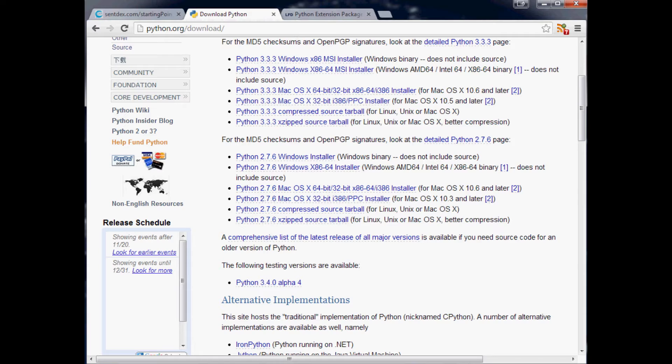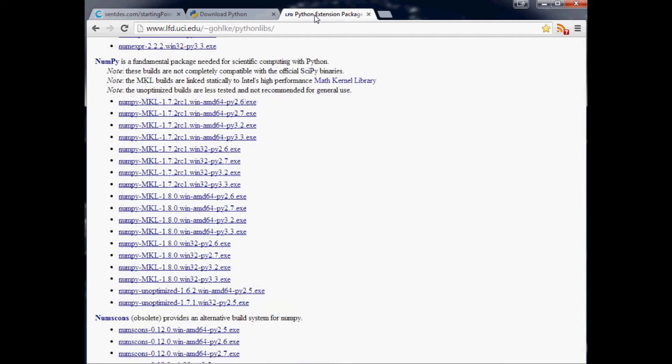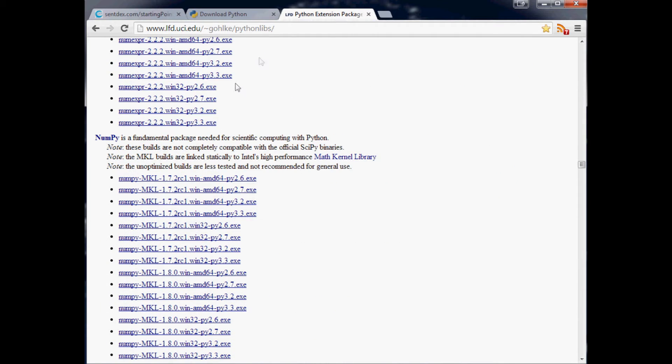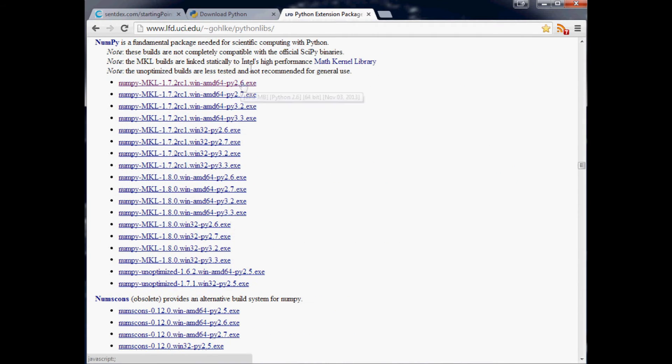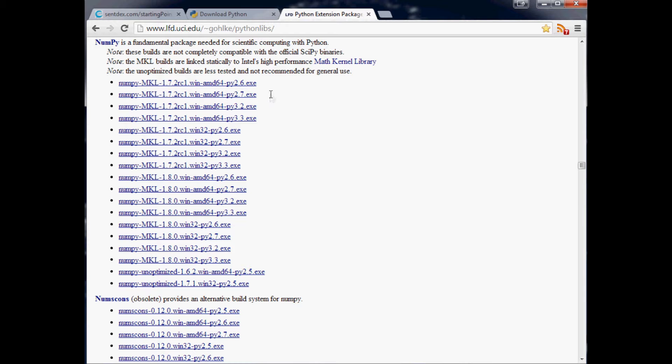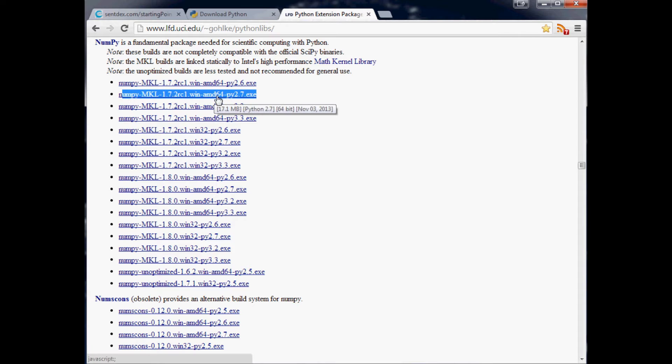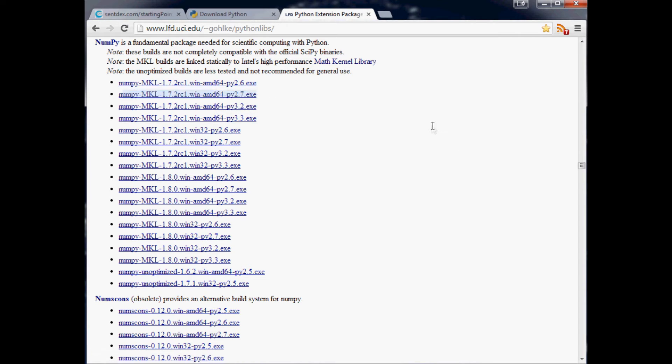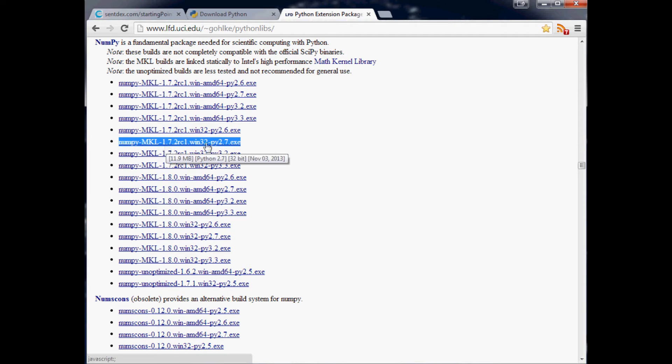Once you've done that, the next thing we need is NumPy. The easiest way to install NumPy is with an installer. I will provide a link to all of this stuff in the description. If you downloaded a 64-bit version of Python, you would download AMD64. If you downloaded a 32-bit version of Python, you would download this one. Again, I'll put the links in the description.